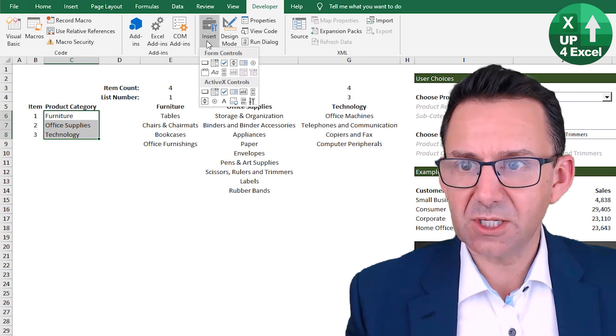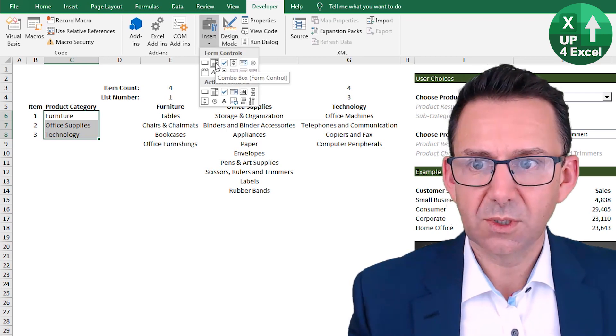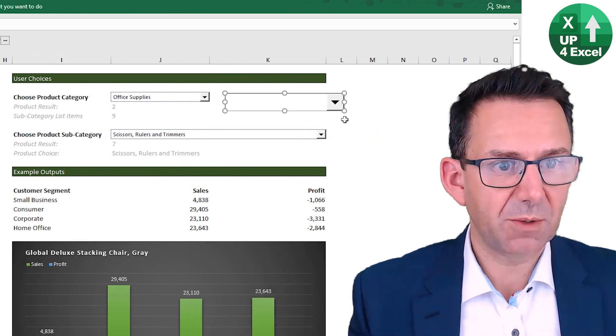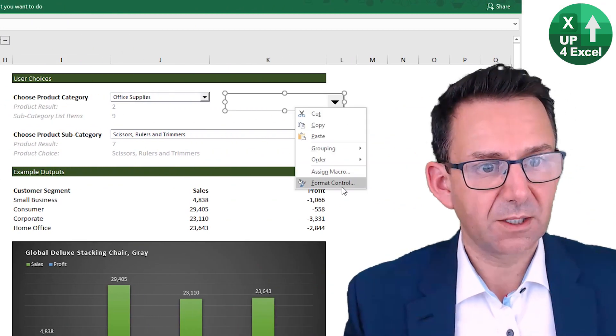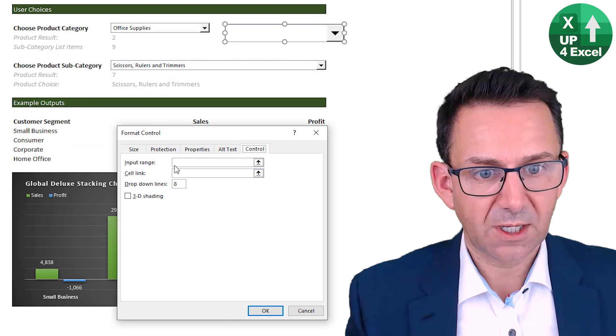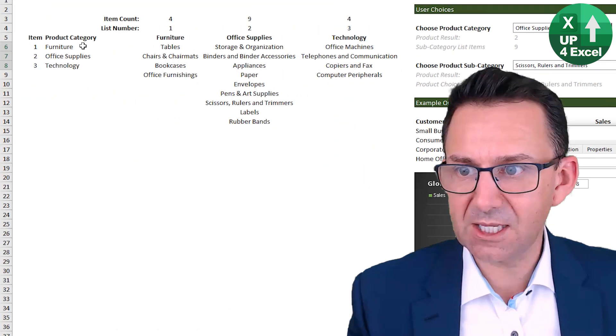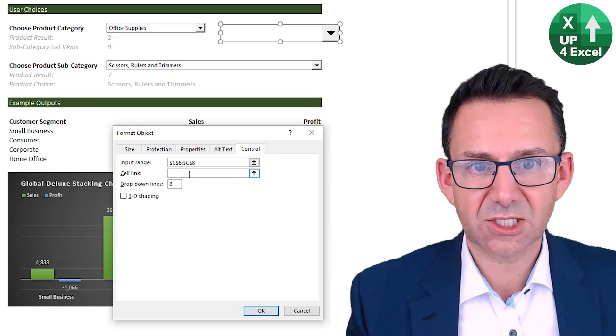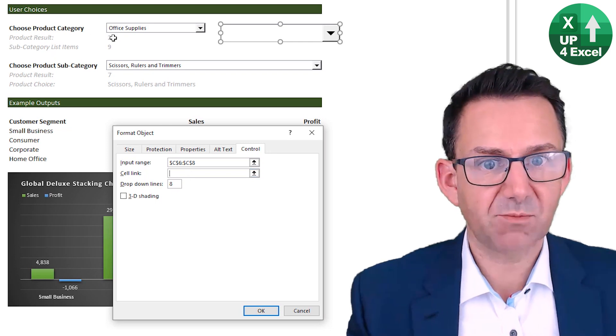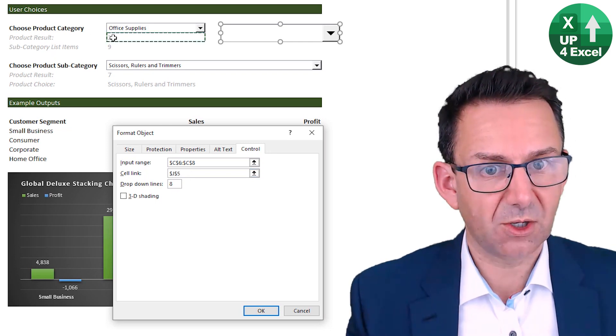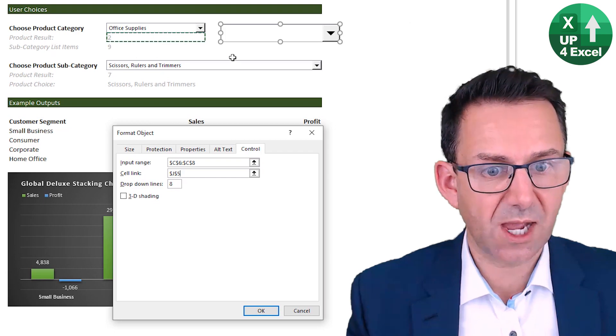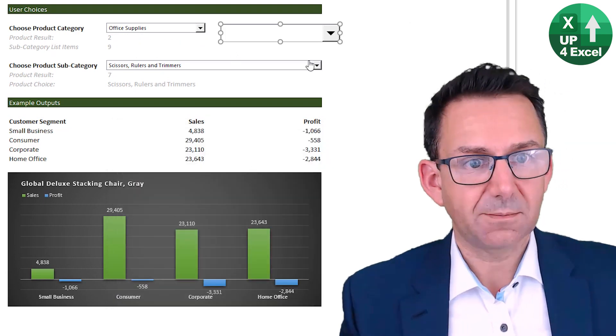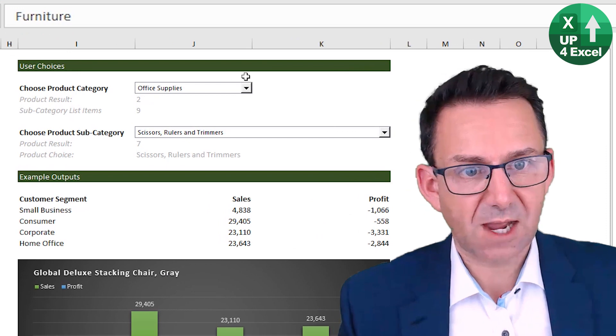insert form control combo box. Click on a combo box, right-click on it, format the control and your input range then is that list and your link cell is where I'm saying product result. So you click on there. Now I'm not going to do that because I've already done it. Okay.